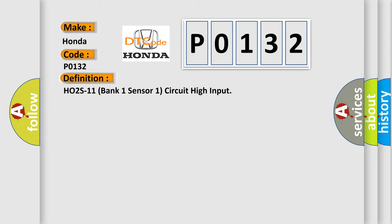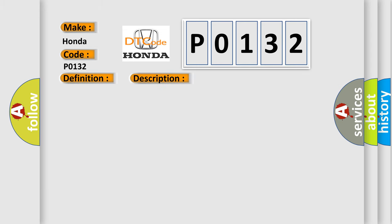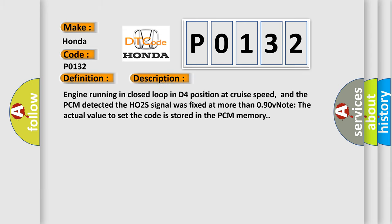And now this is a short description of this DTC code. Engine running in closed loop in D4 position at cruise speed, and the PCM detected the HO2S signal was fixed at more than 0.90V. Note the actual value to set the code is stored in the PCM memory.